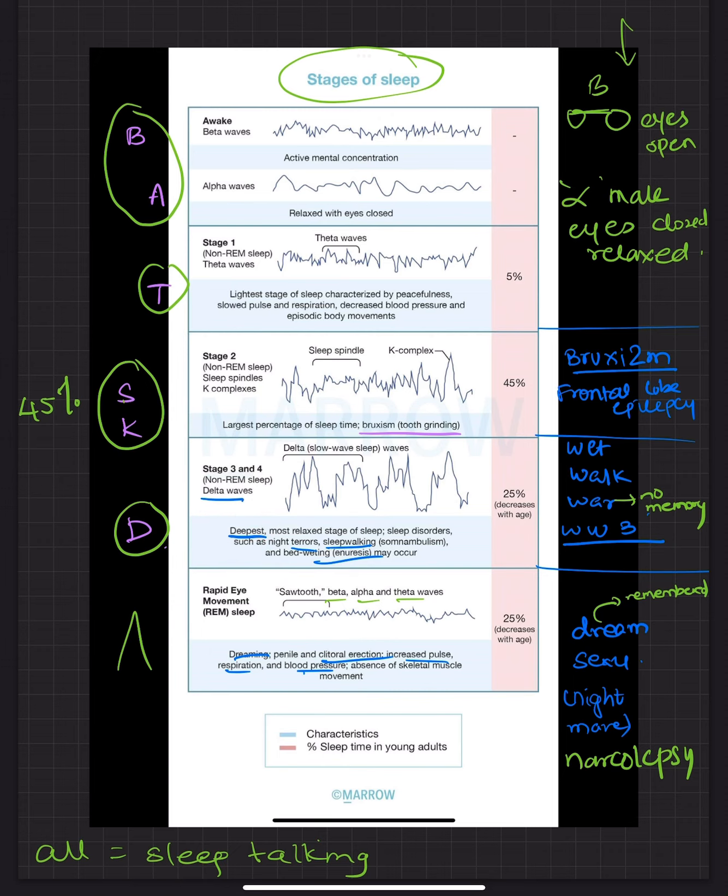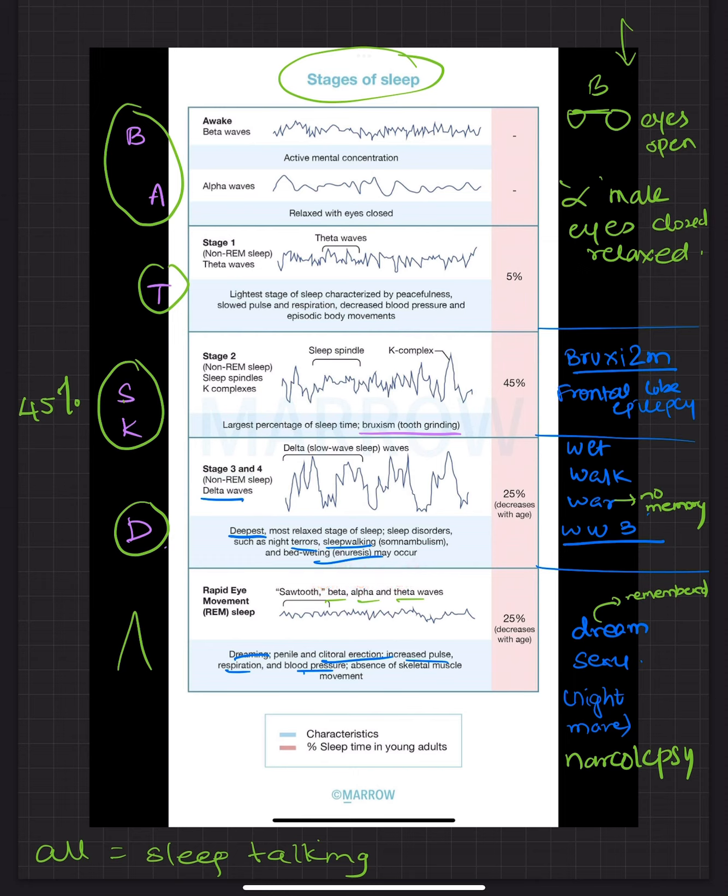Then the last part which is rapid eye movement sleep. It consists of the sawtooth pattern. It also has beta, alpha and theta waves but the majority of it is a sawtooth pattern.